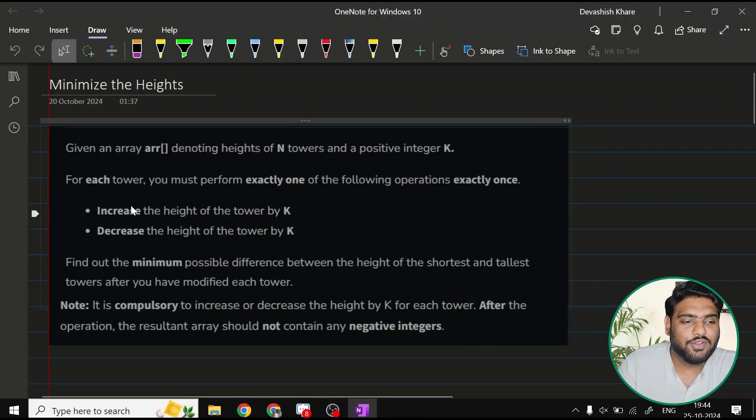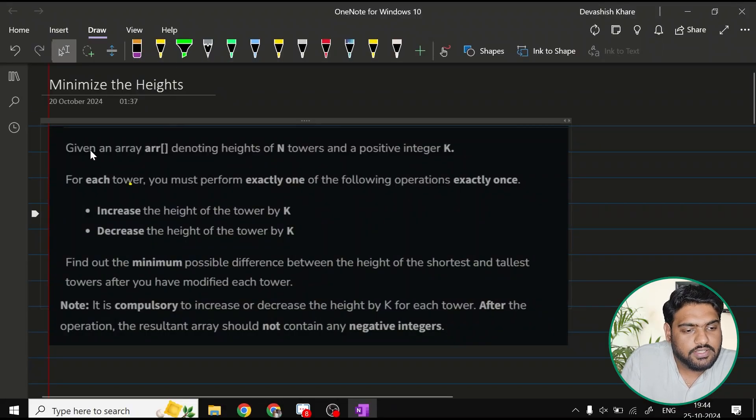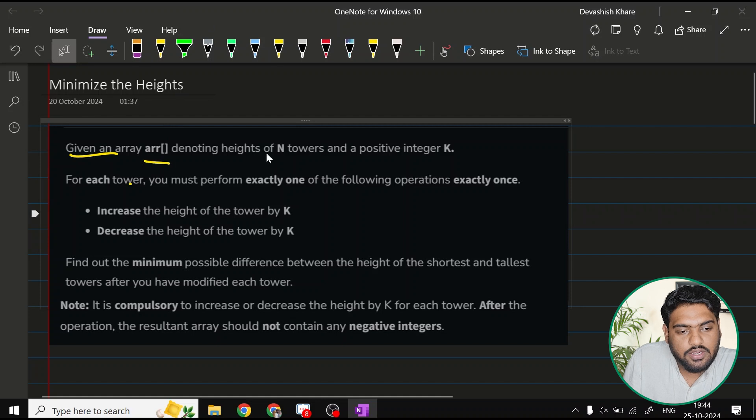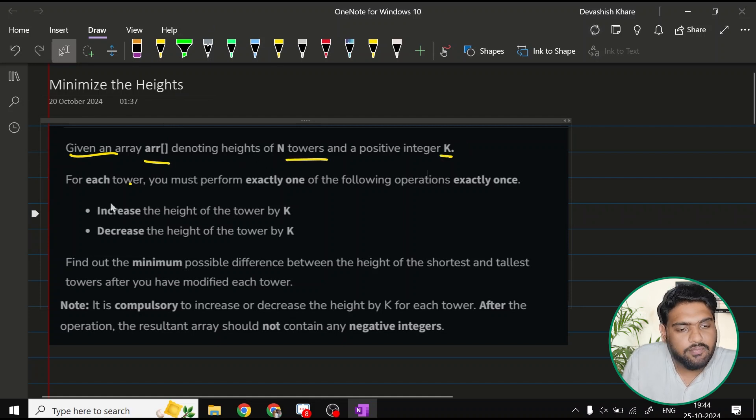Hello, let's discuss the question minimize the heights. This question says given an array ARR denoting the heights of n towers and a positive integer k.